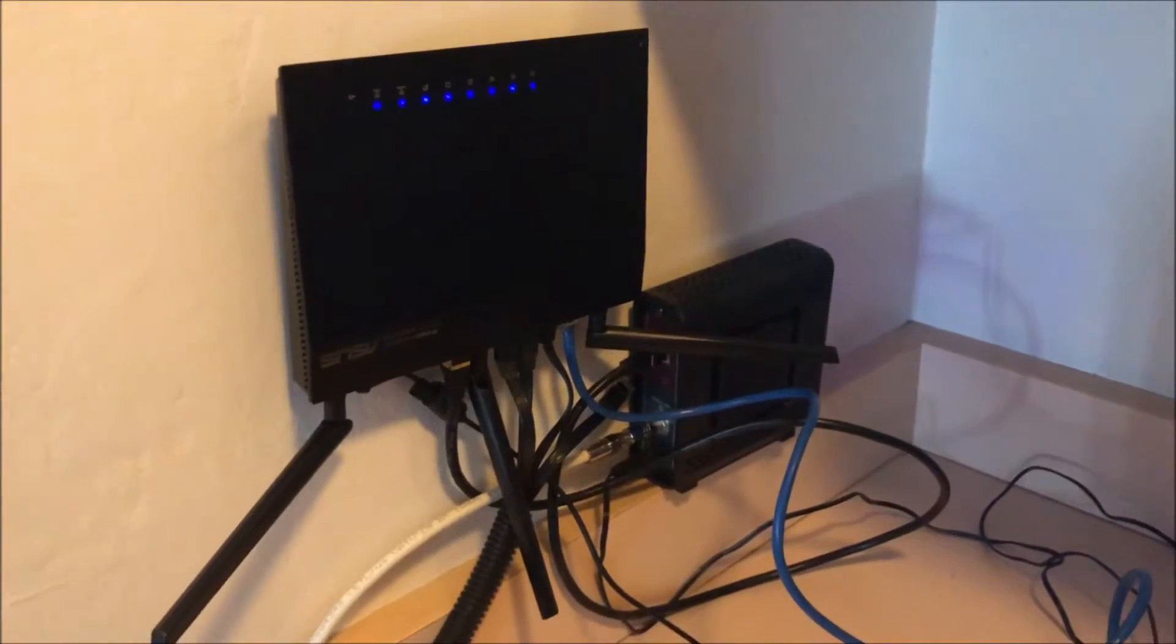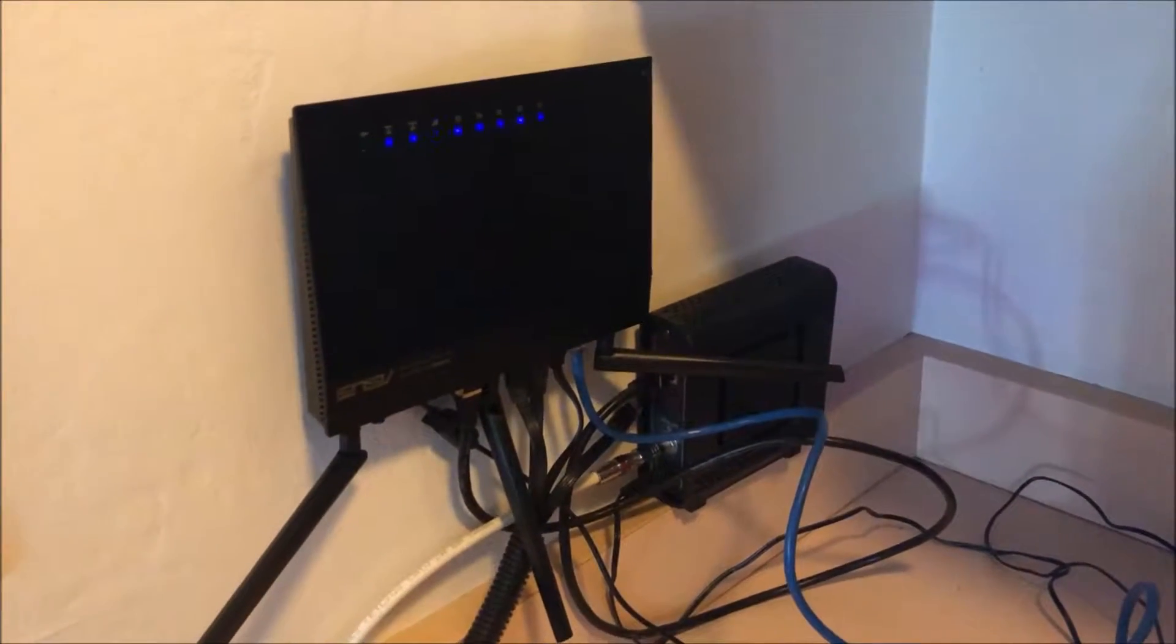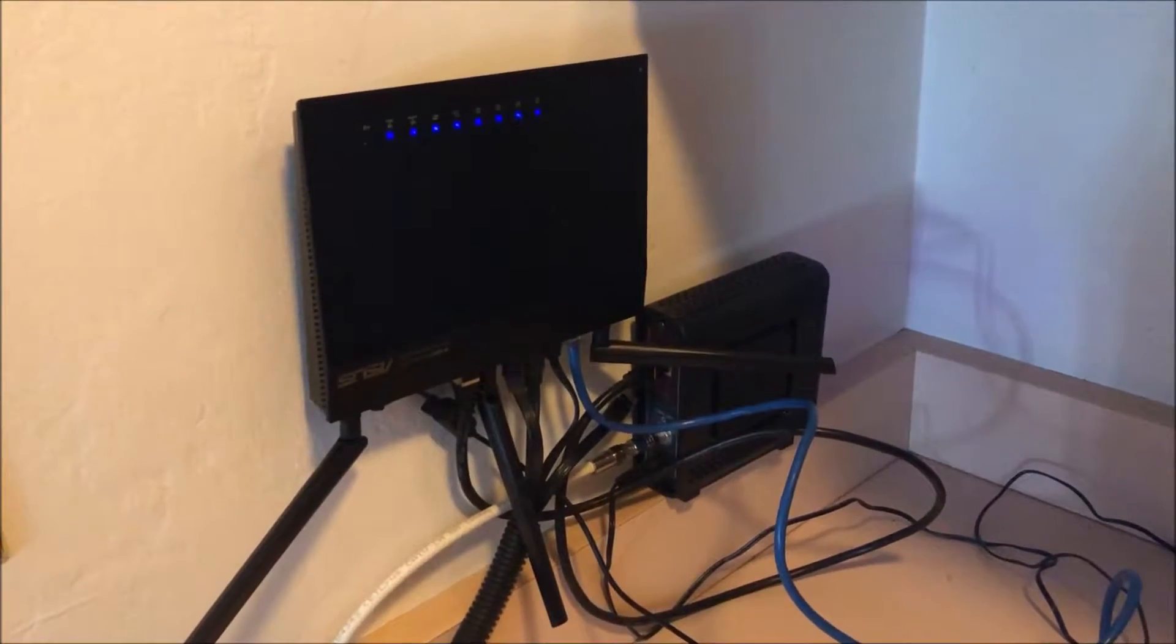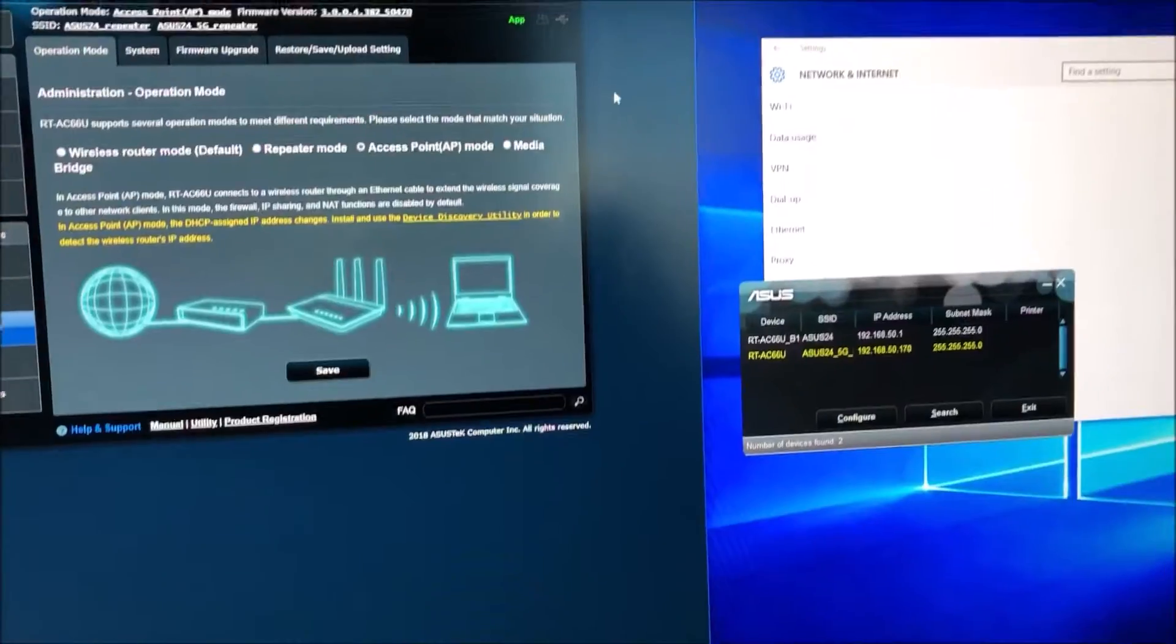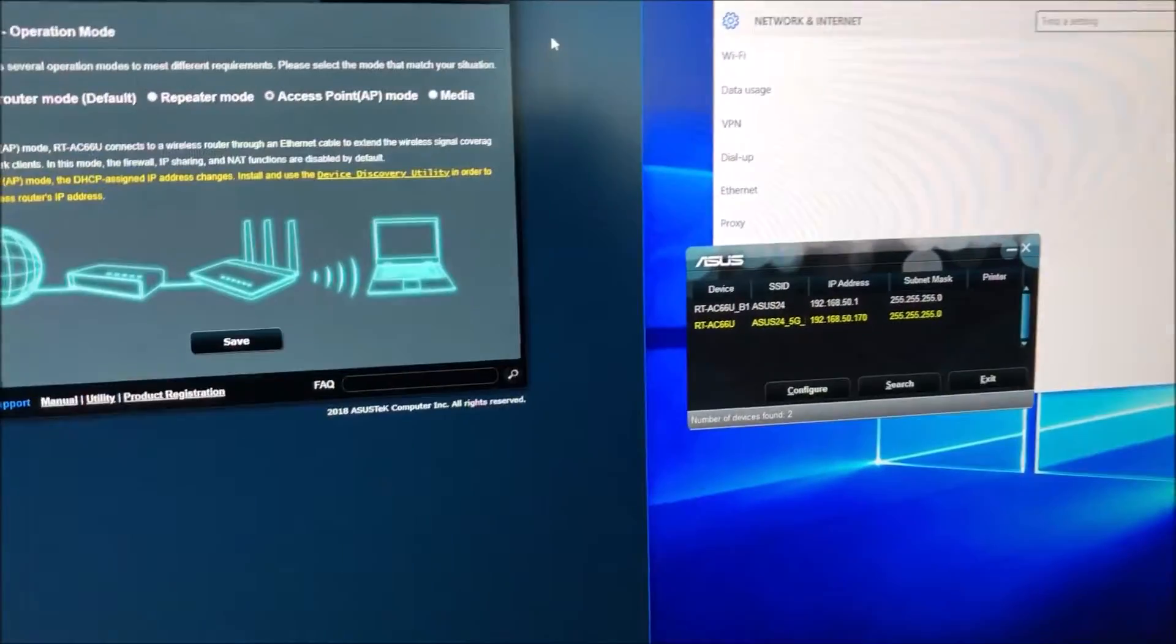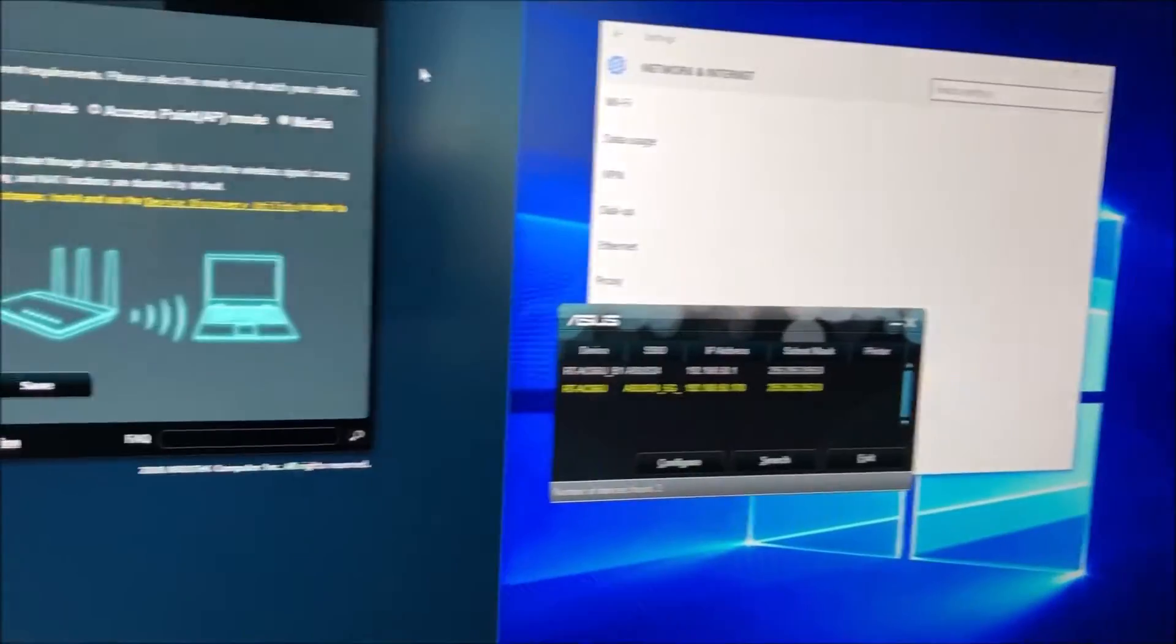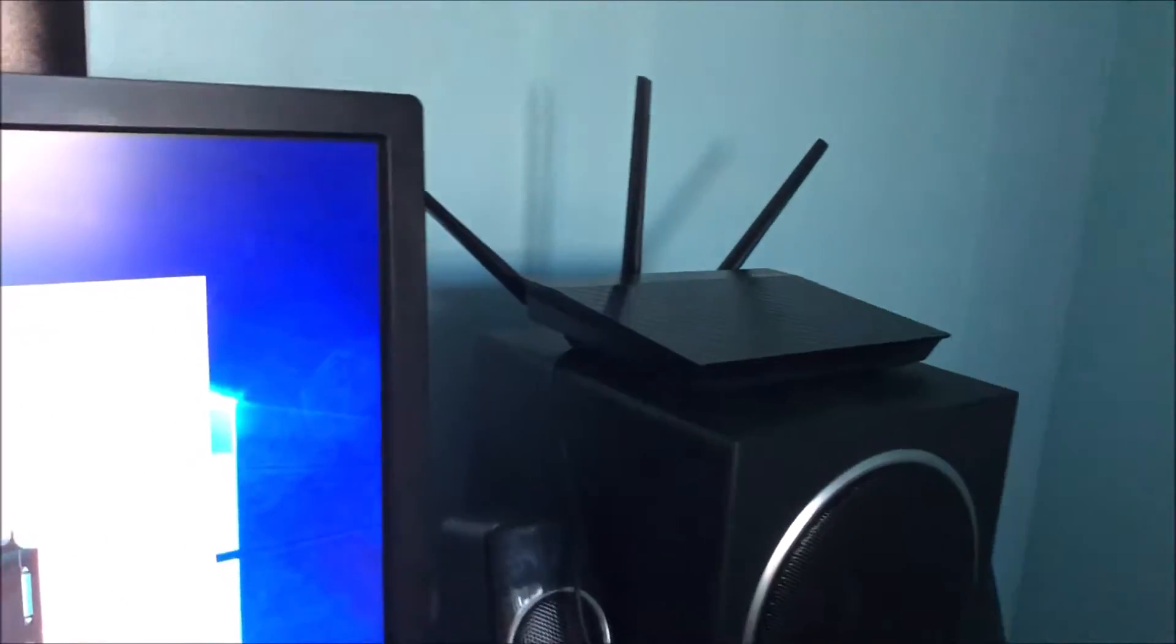Now we're going to go over to setting a node in another room. As you can see here I've set up the second router which is just an AC66U as an access point with a direct connection.